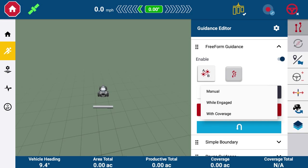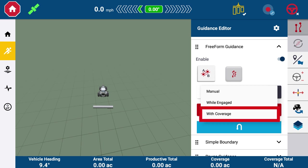The next recording option might differ depending on your implement type. If your implement is coverage type, such as tillage equipment, then the option will say with coverage. If your implement is applying material, such as a sprayer or spreader, then the option will be with material.